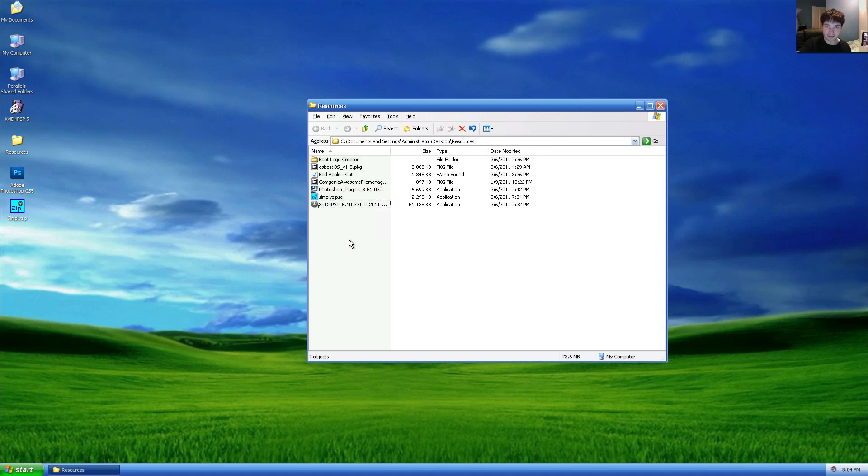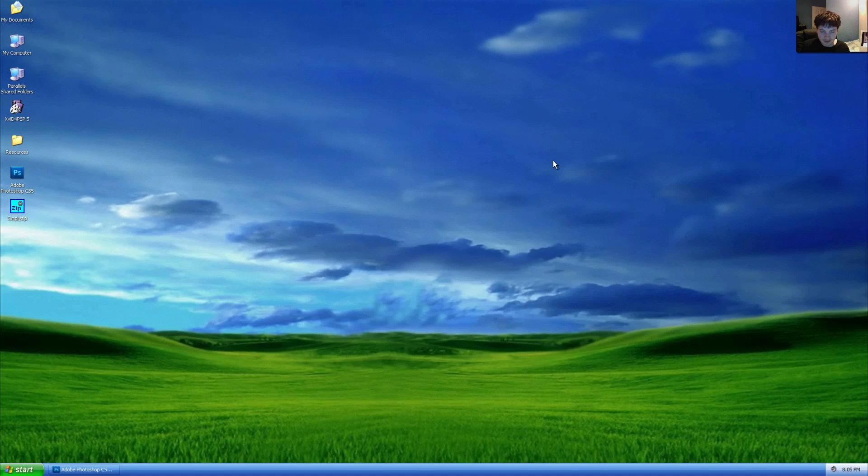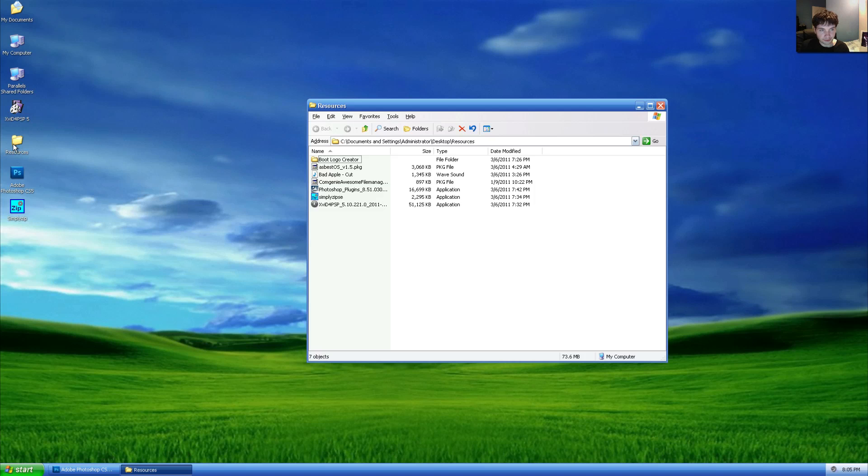Comgenie's awesome file manager package file, Photoshop, NVIDIA DDS plugin, simply zip, and xvid for PSP. You'll find all this down there in the description, bearing in mind you may also require several dotnet frameworks which I can't be certain about depending on your OS.